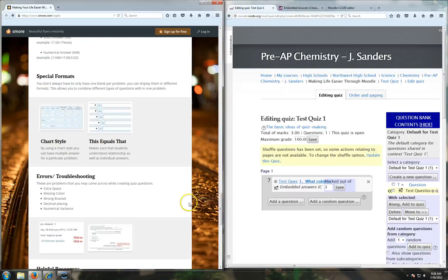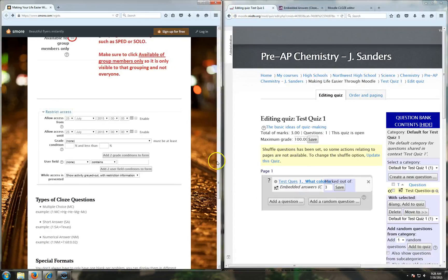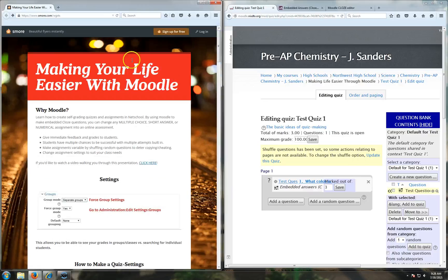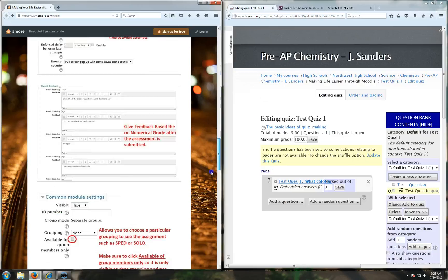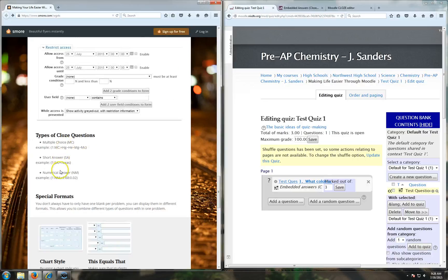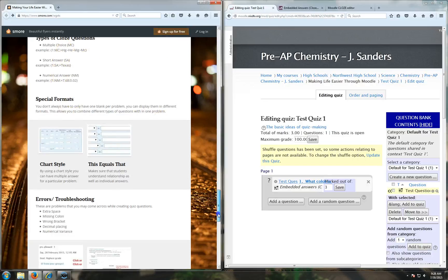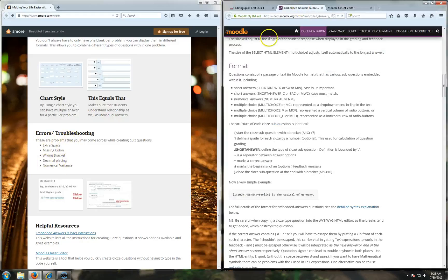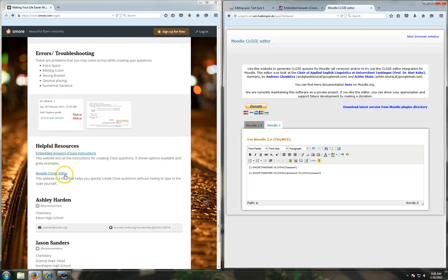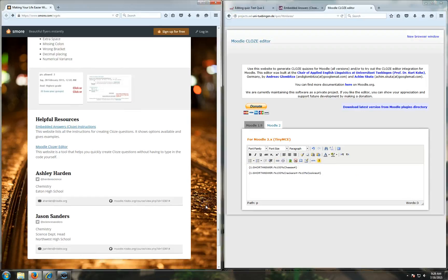Recap - if you look at the presentation, you have all this information about how to make your life easier with Moodle. You have all the settings you need to create your quiz correctly. Here's examples of the three types of questions. Here's some examples of errors or troubleshooting that you may run into, but that walks you through that in the instructions. Those instructions are linked in this helpful resources area, as well as the editor, which will help you to create really fast and easy closed questions. Hope this was helpful, and take care.